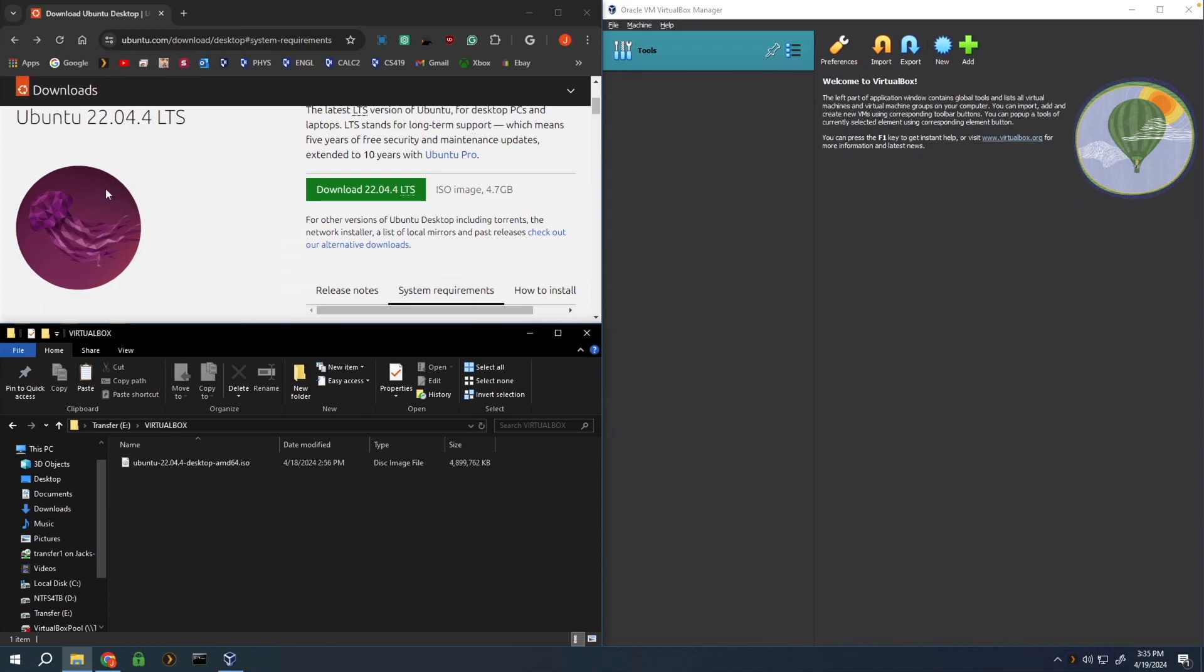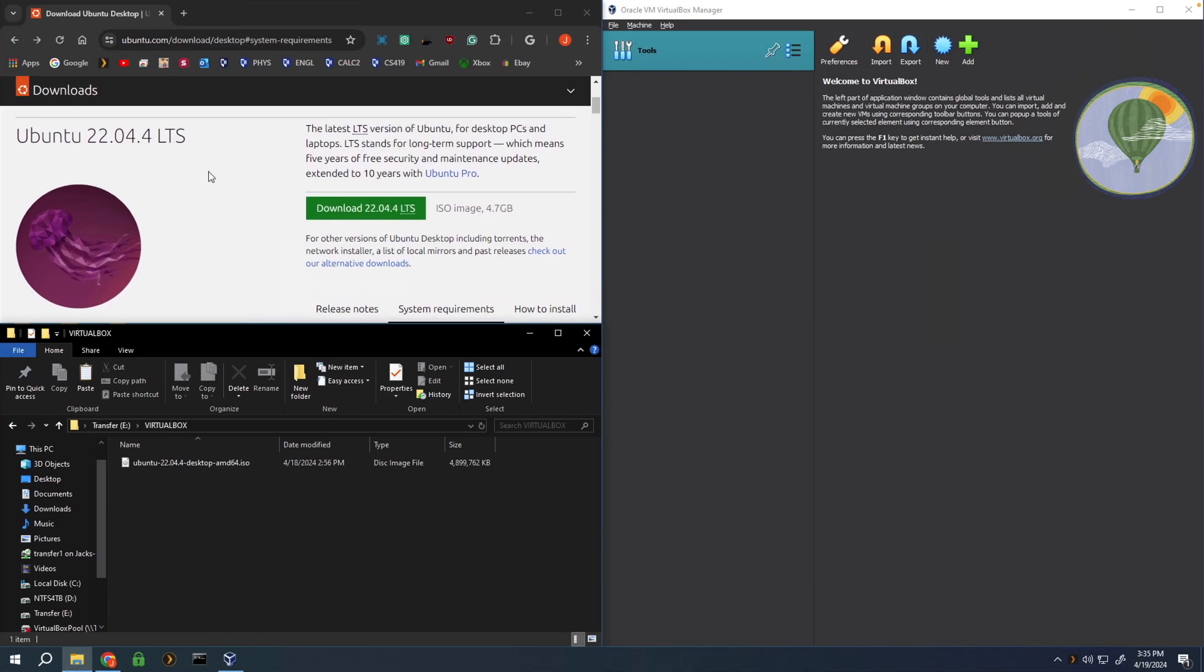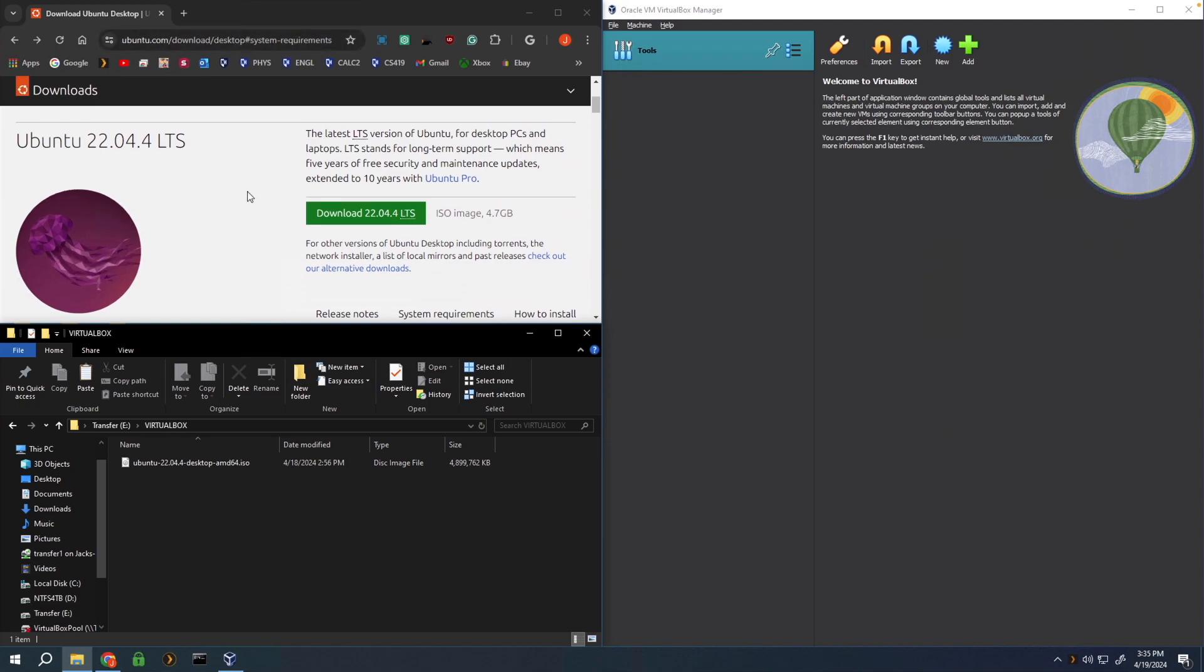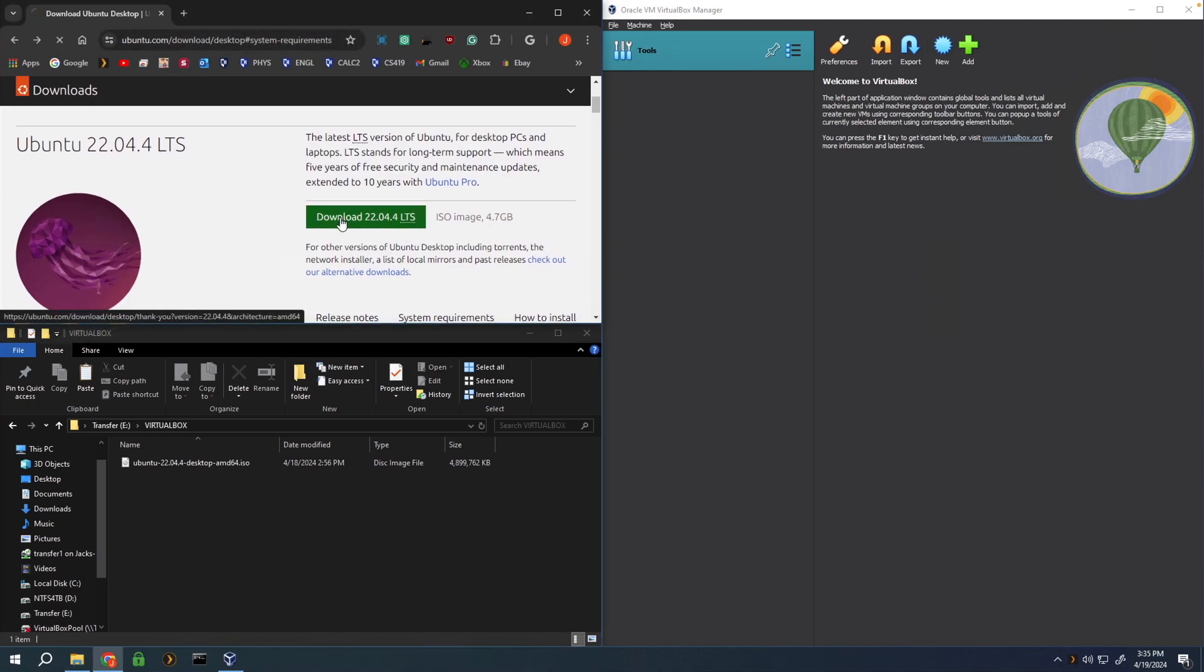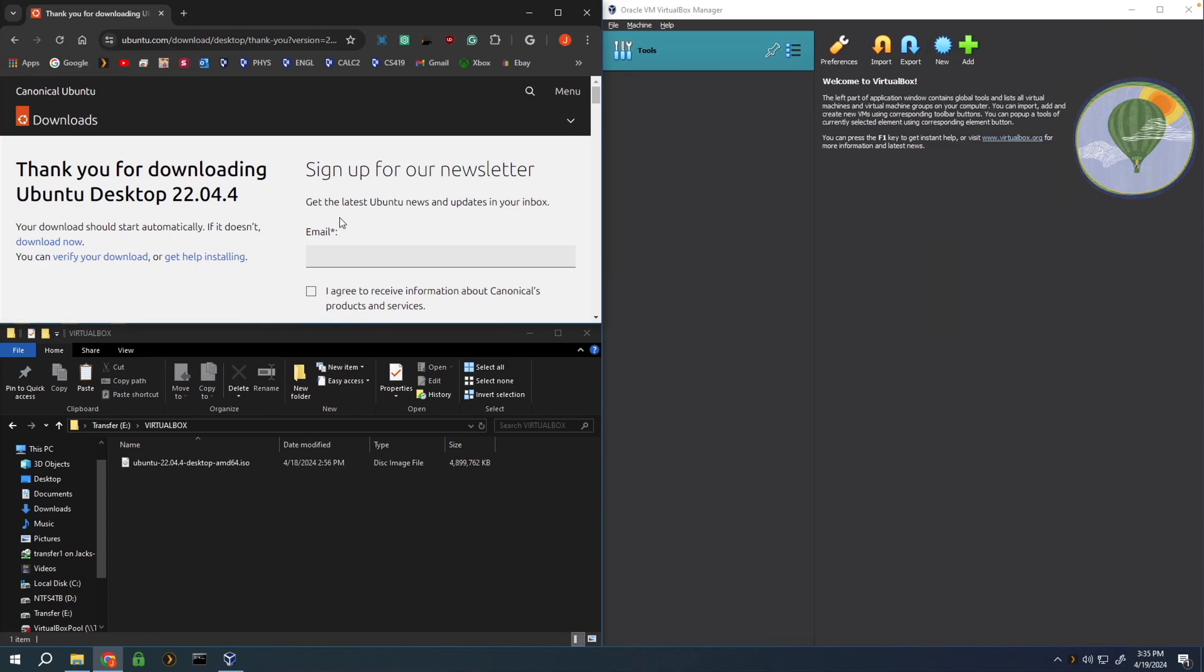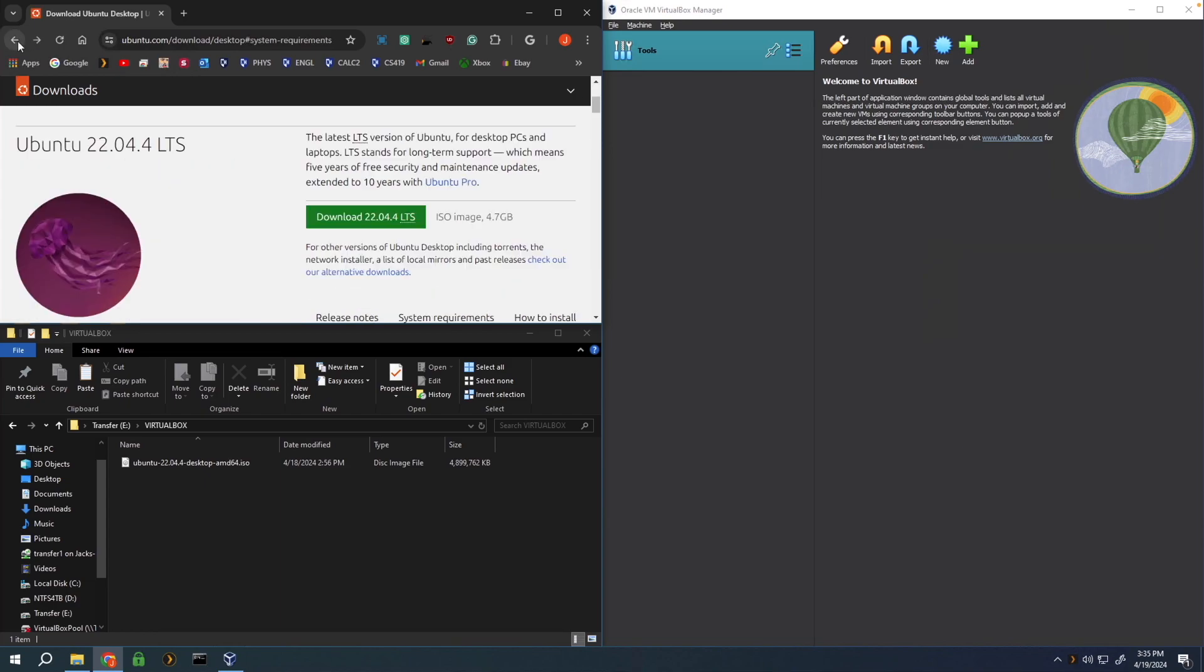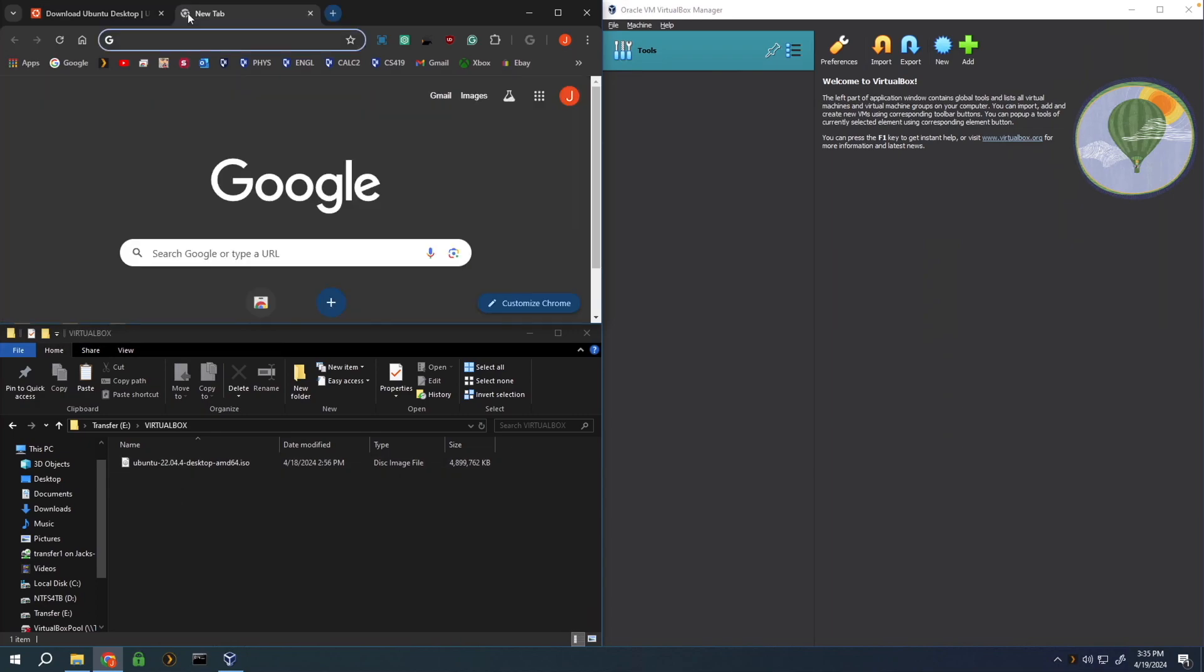All you're going to need is to download the Ubuntu ISO from Ubuntu's official website, which I'll have linked down below. Simply click on download the latest version, which will be a green box here, and it'll download to your hard drive. Save that to a good place on your machine so you can access it easily within VirtualBox.